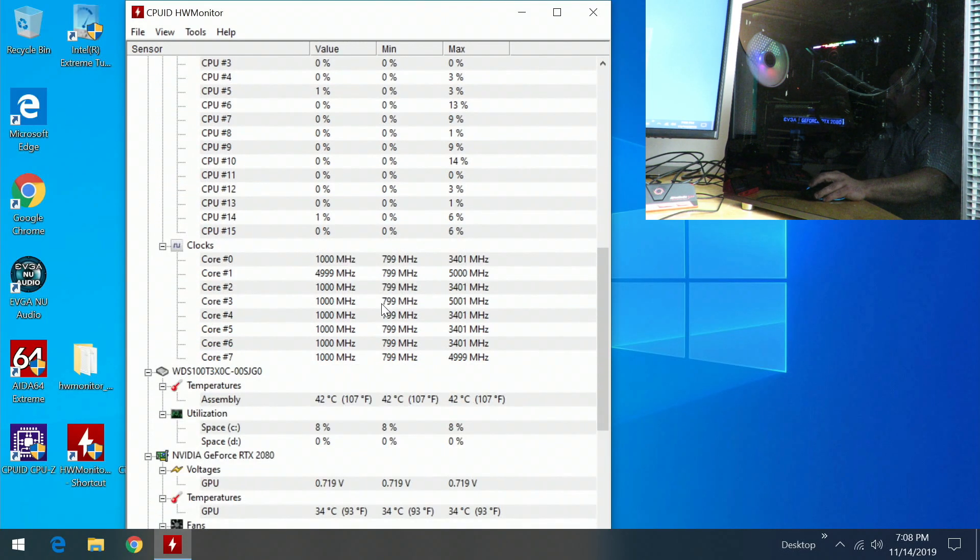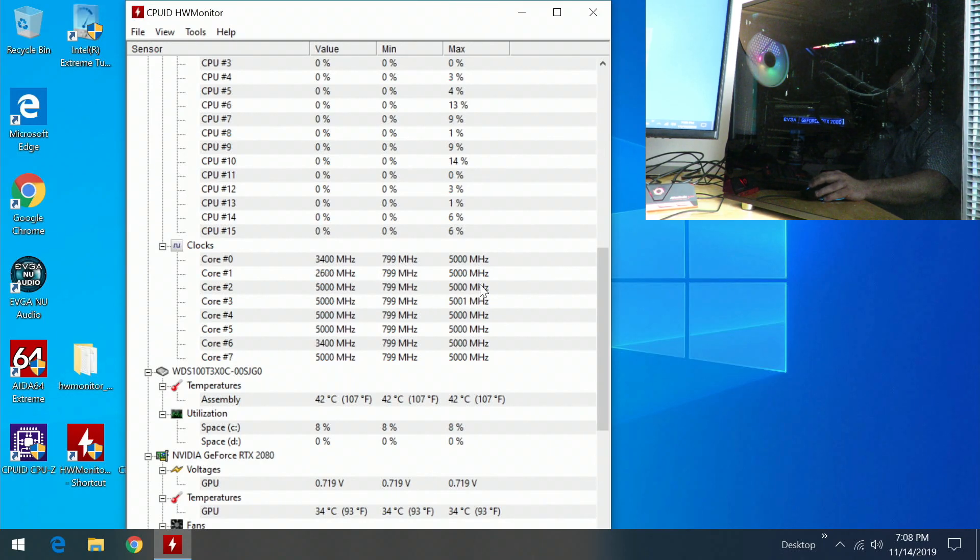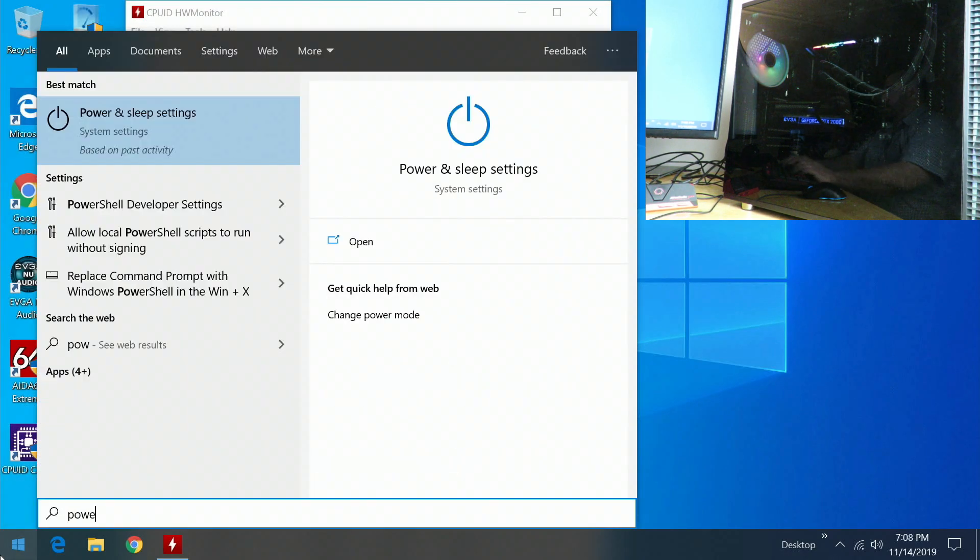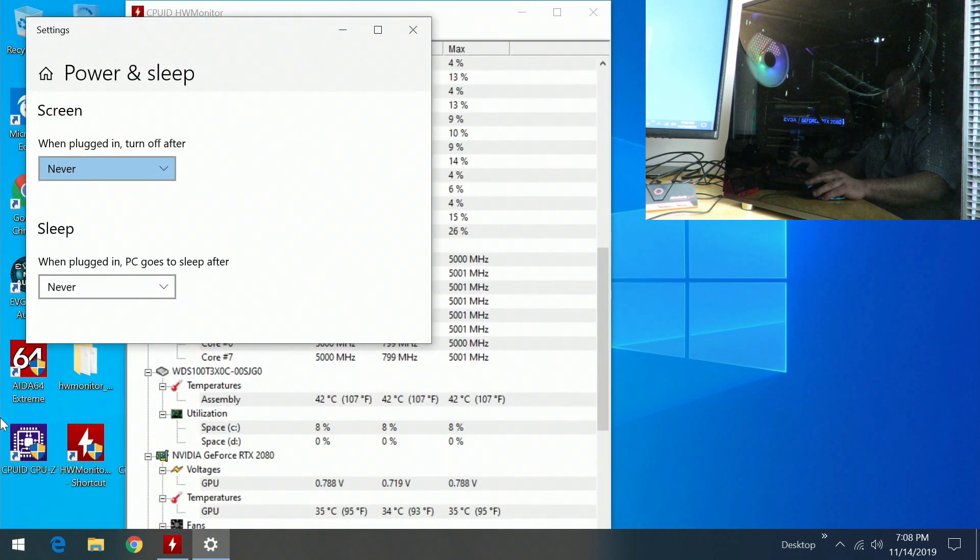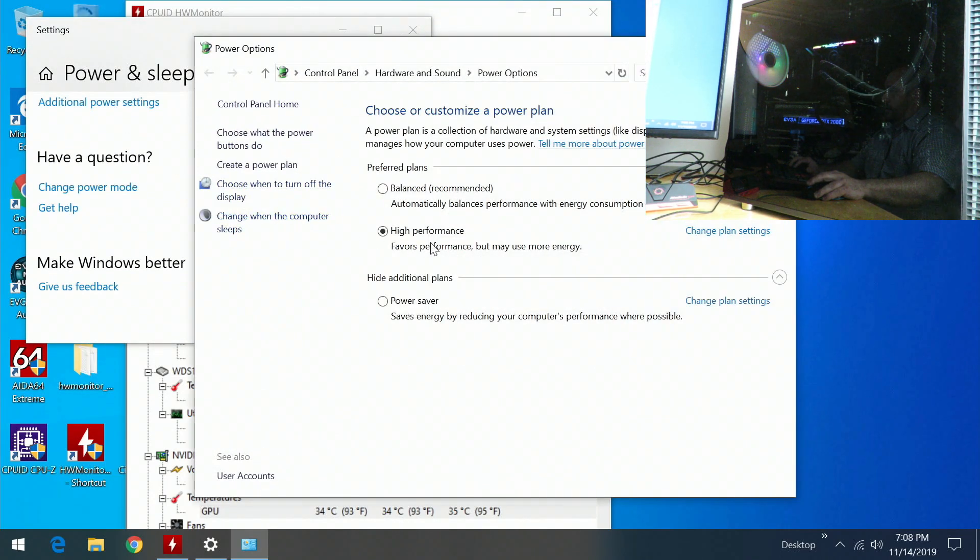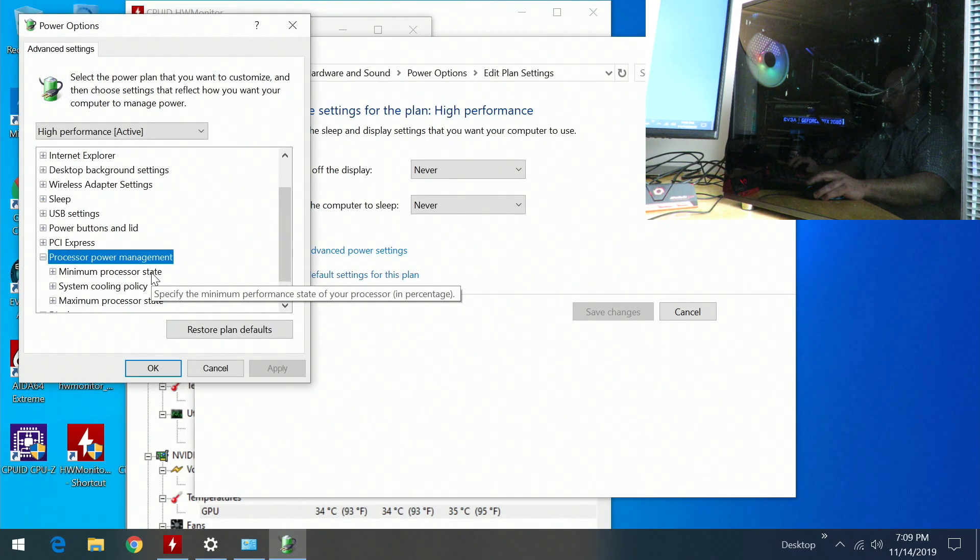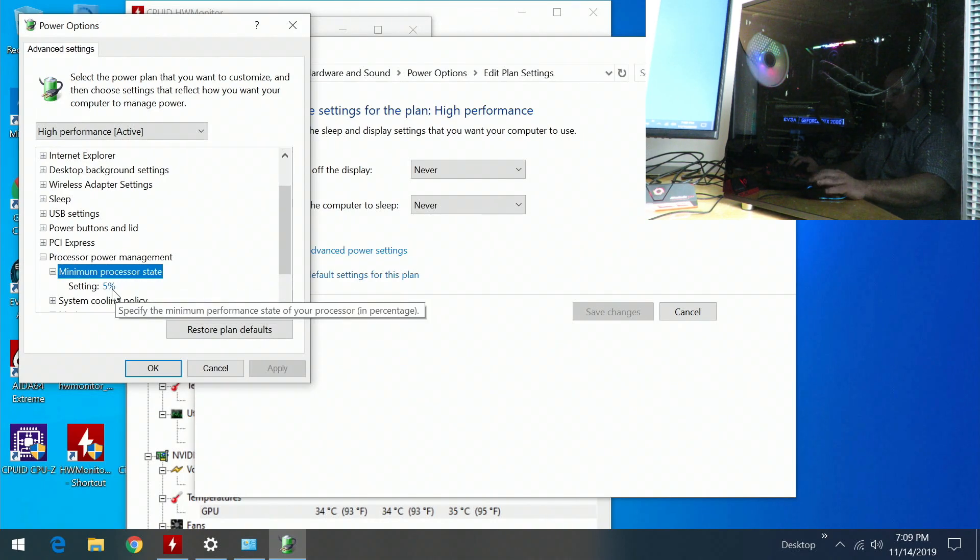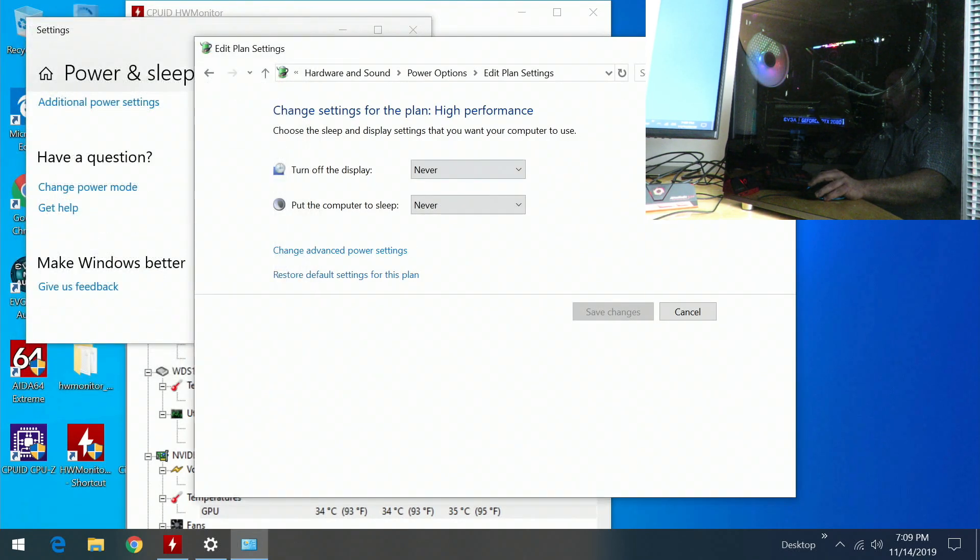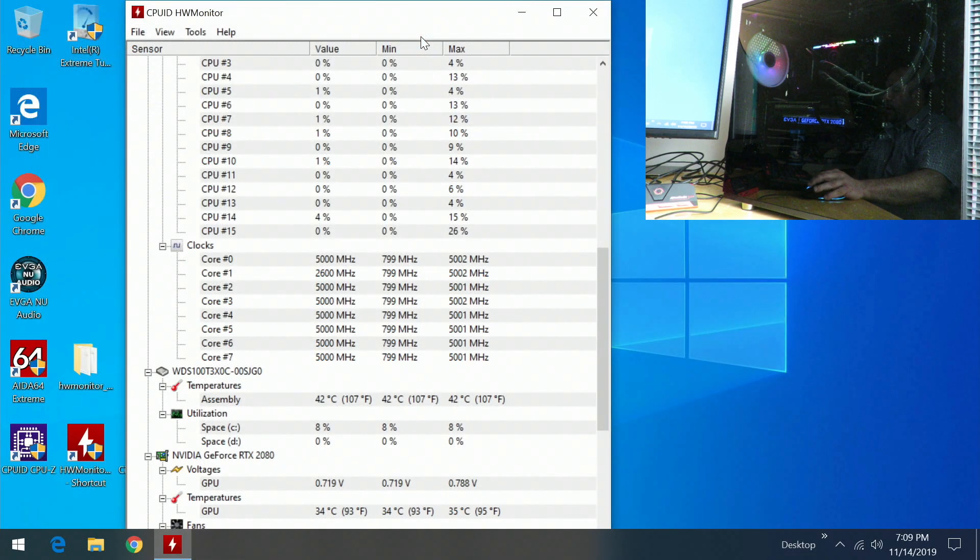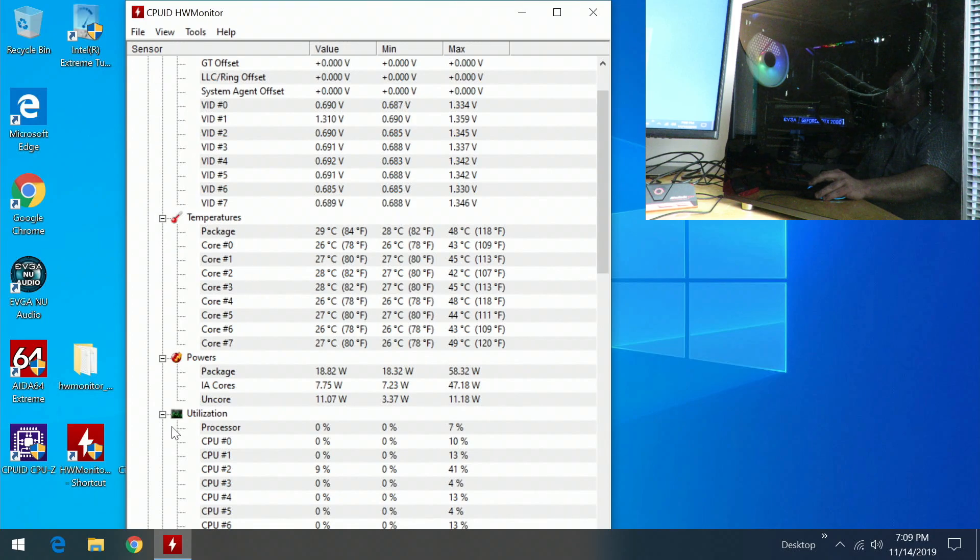You can see here this is going anywhere between 800 megahertz up to 5 gigahertz. The reason for that is under my power settings, under processor power management and minimum, I have 5%. So at a minimum it'll run at 5% of its clock speed. That way you don't keep your processor hot at all times.